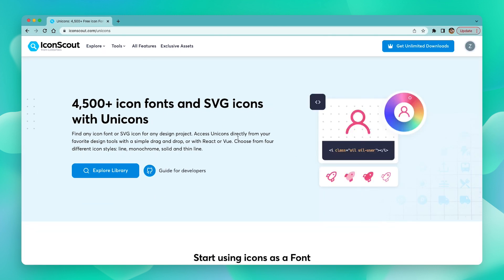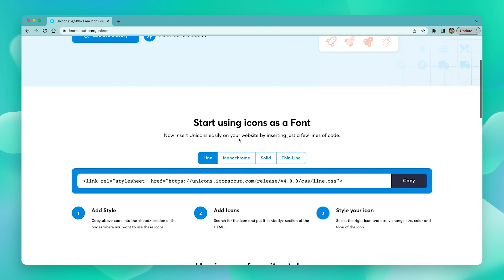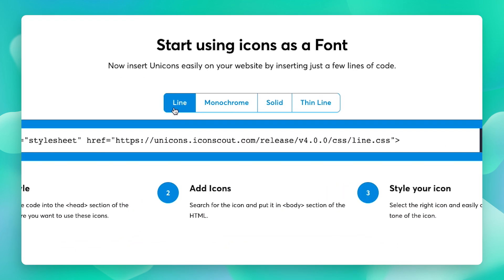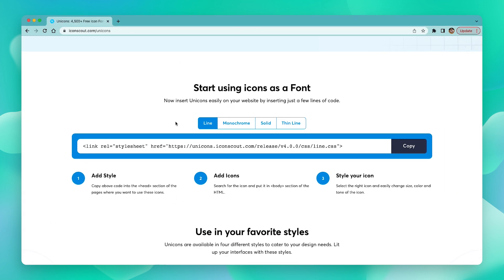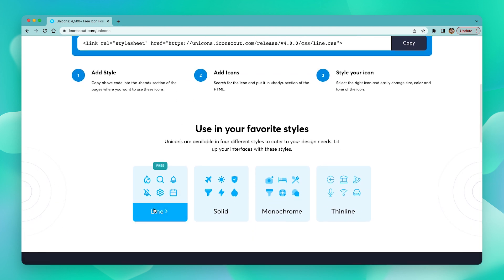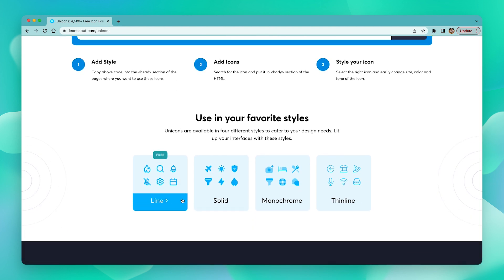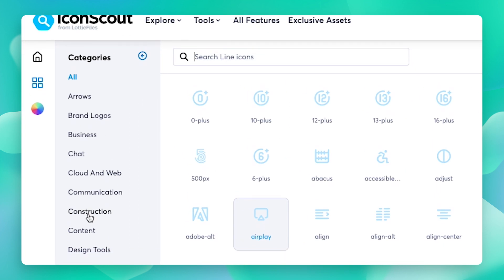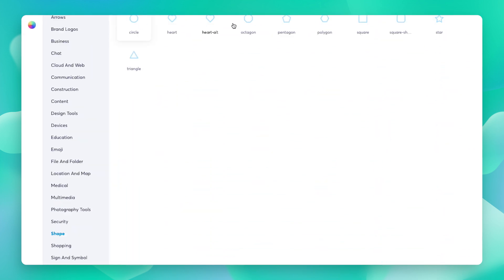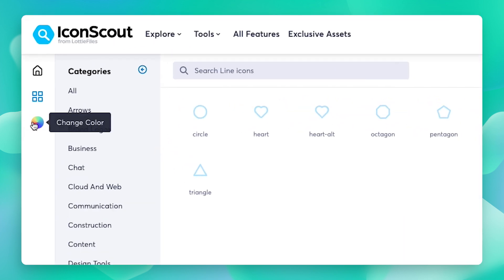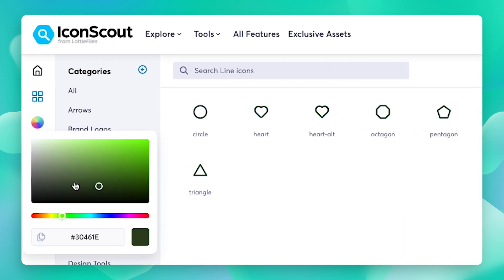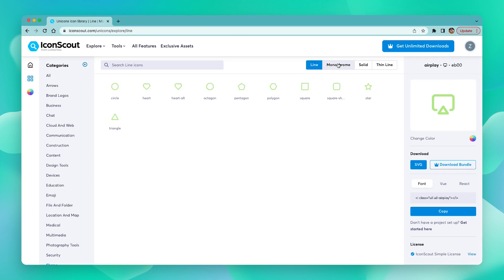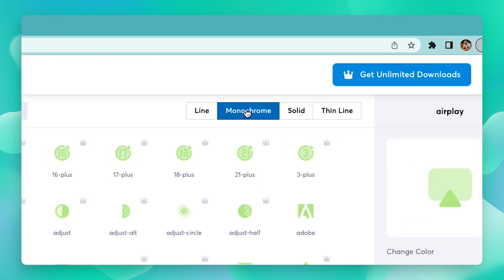IconScout has over 4,500 icon fonts and SVG icons with Unicorns, and all these are in different styles like line, monochrome, solid, and thin line. There are multiple ways of using these depending on your specific use cases. If you want to look for a specific icon, just choose whichever style you want and type in what you're looking for. On the left you can see multiple categories to filter from, and you can also change the colors by clicking on the icon.